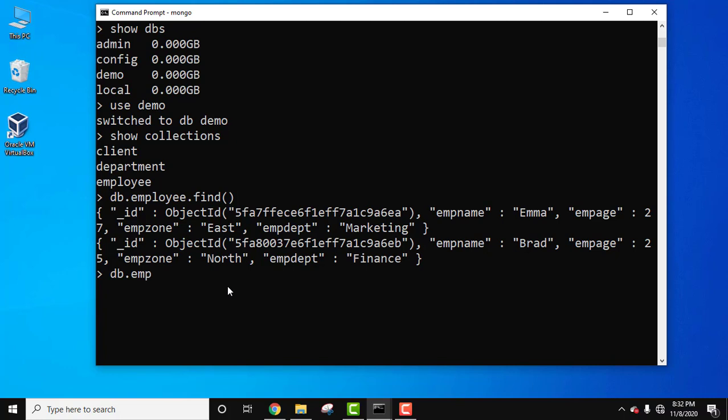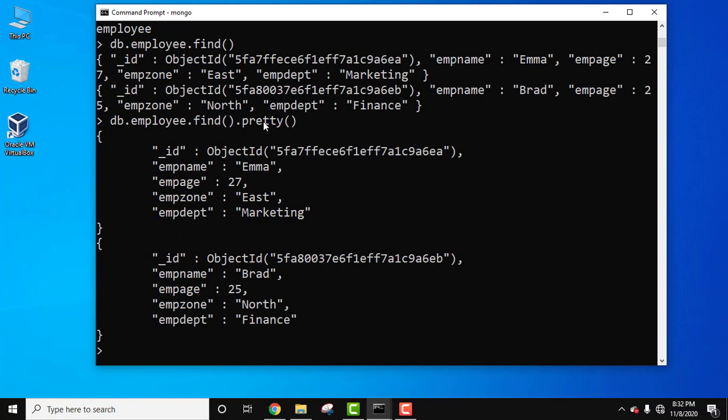Let's now use the pretty method. It comes after the find method. Press enter. Now you can see the formatted output here. It's very hard to read what is going on, and using the pretty method it's in a formatted way. It arranges in a way that is very easy to read.